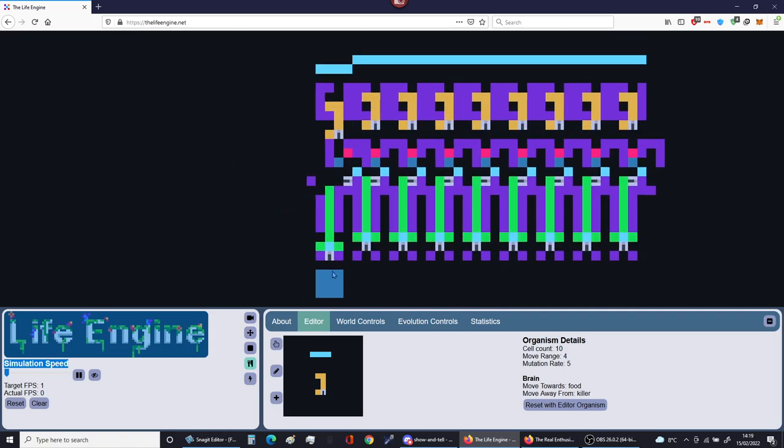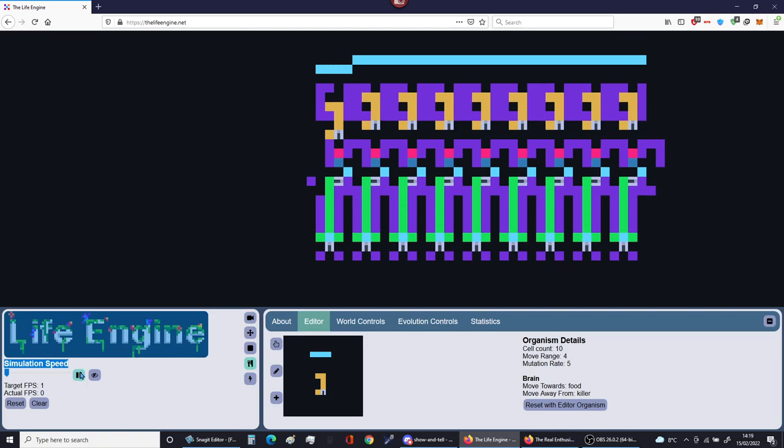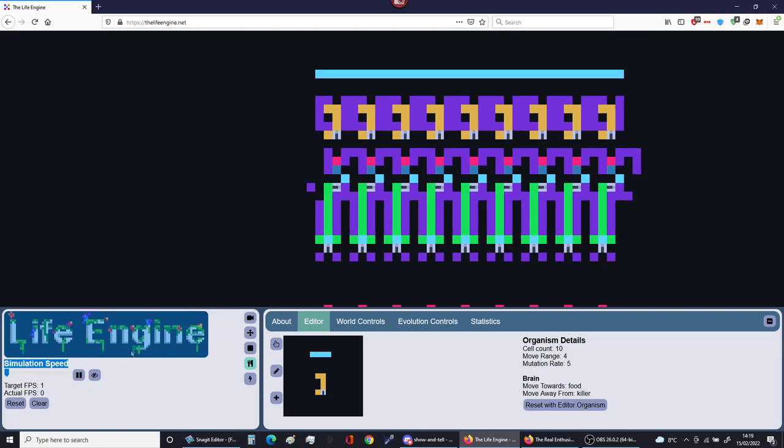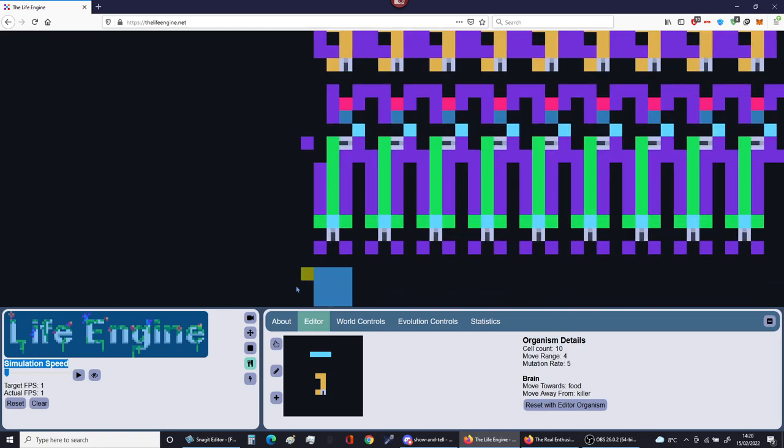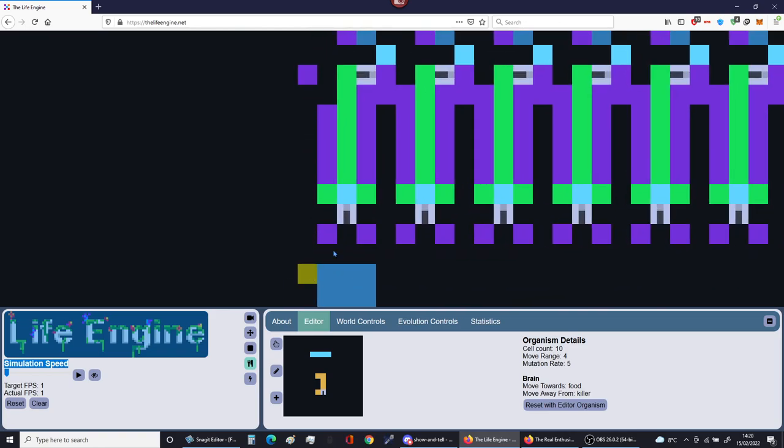I'll pause it. So you place food and basically this creature will see that food and he will go towards it. Now watch that happen. Yes.